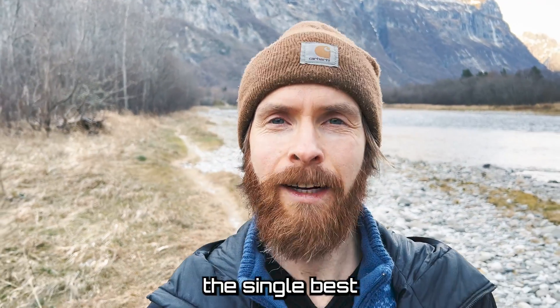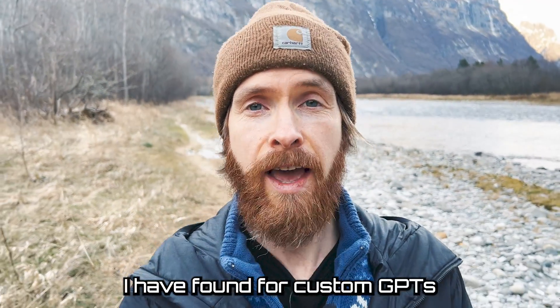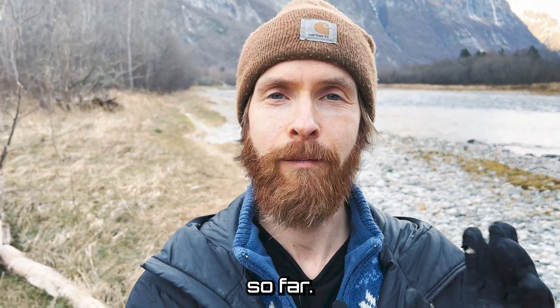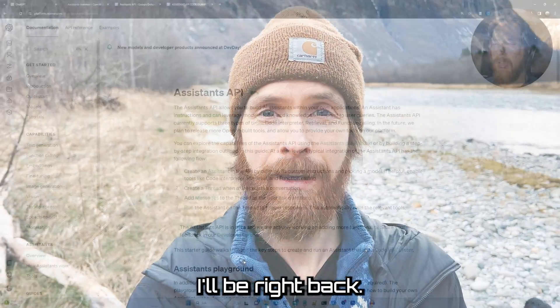Today I wanted to show you the single best use case I have found for custom GPT so far. I'll be right back.